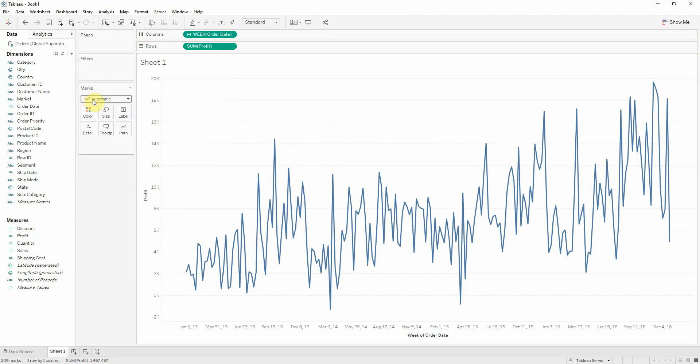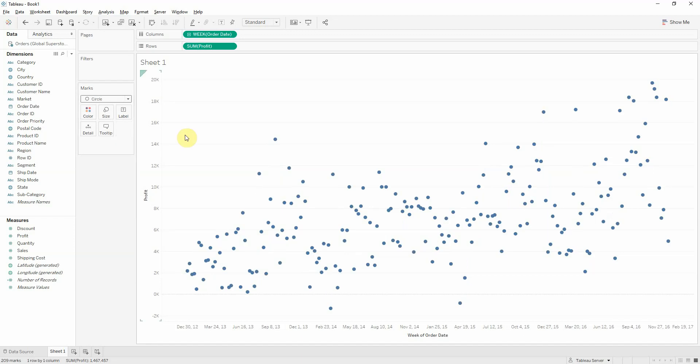For the purpose of the visualization I'm aiming to get to, I'll change this to a circle. Okay. Now we need to create some calculations.